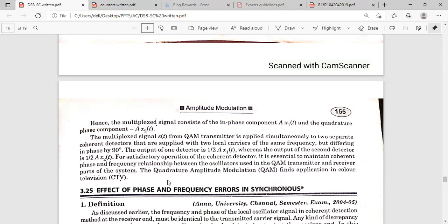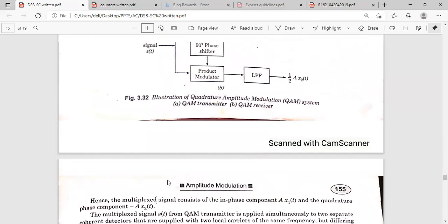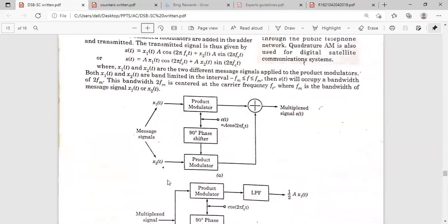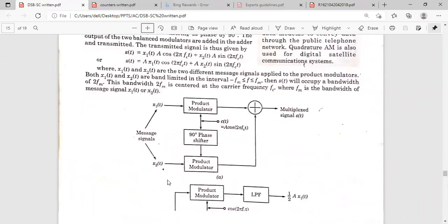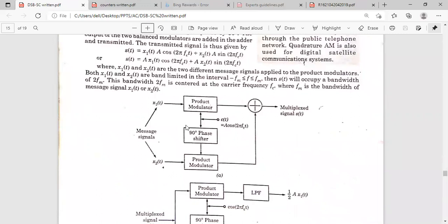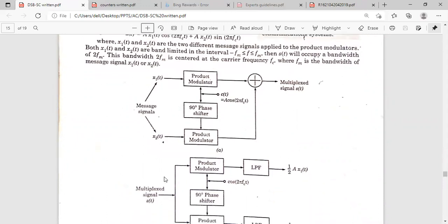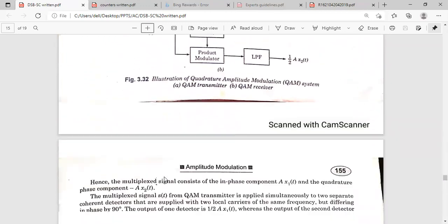The modulated signal is nothing but the multiplexed signal, and we can transmit multiple signals in this way. This is quadrature amplitude modulation — the QAM transmitter circuitry and the QAM receiver circuitry. The key difference compared to standard DSBSC is that QAM allows the multiplexing of signals.